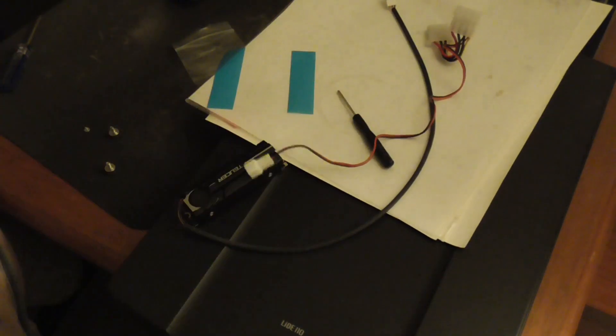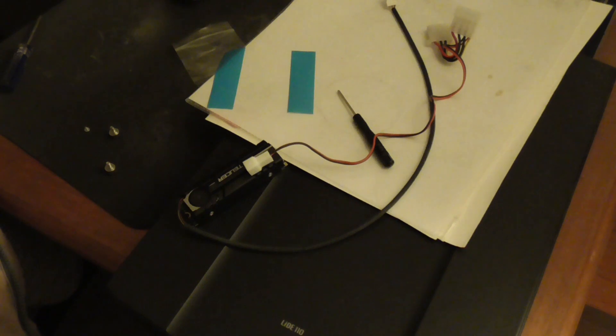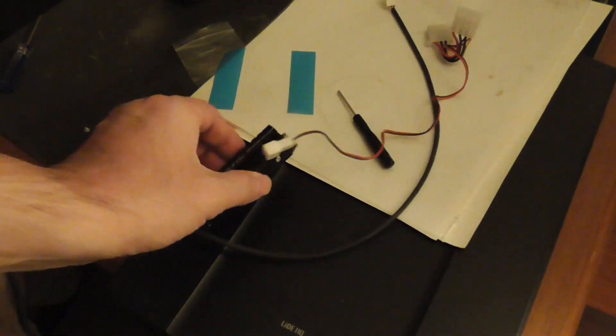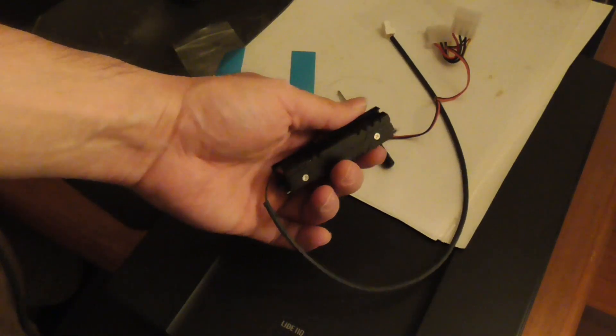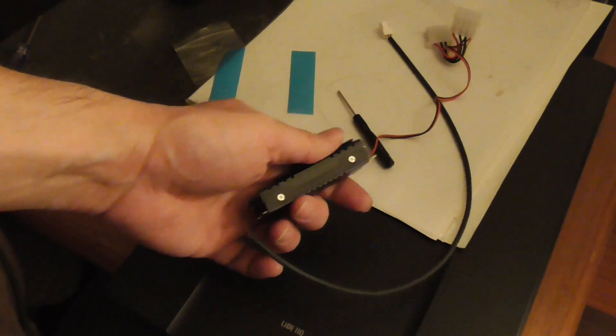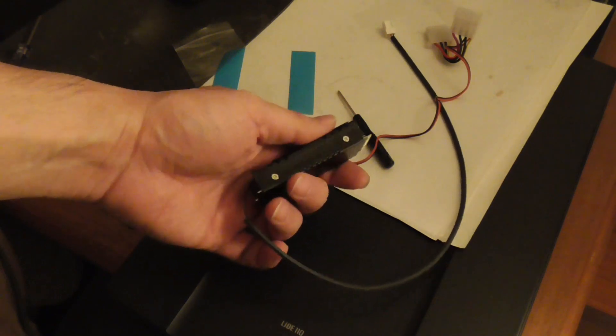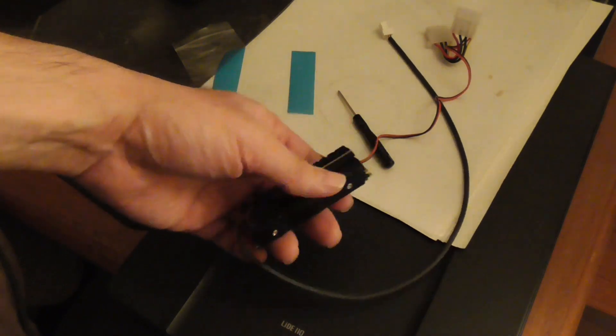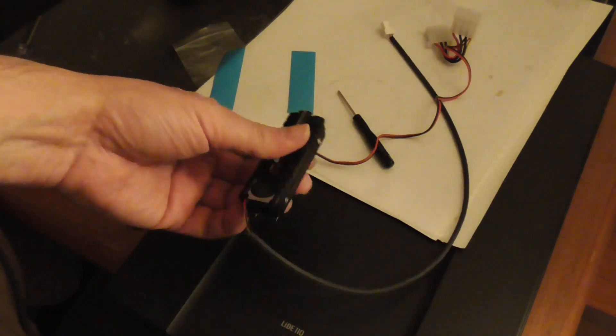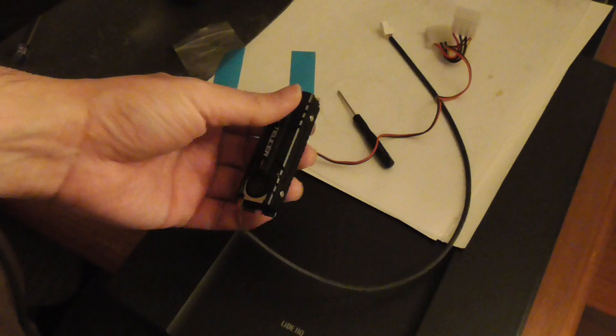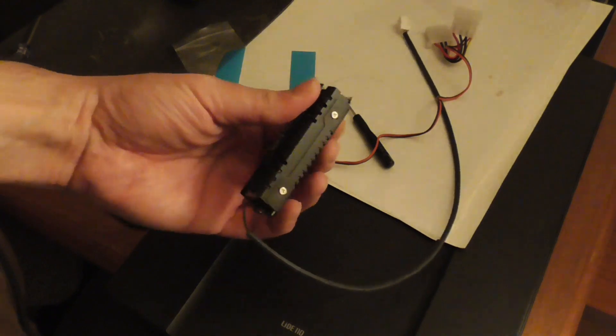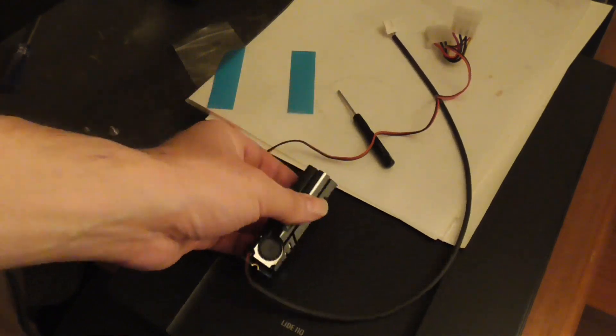If you don't know how to put an M.2 NVMe drive in a motherboard, I think I have a video for that, but it's quite simple to do. I'll do that and I'll be testing this thing out next.